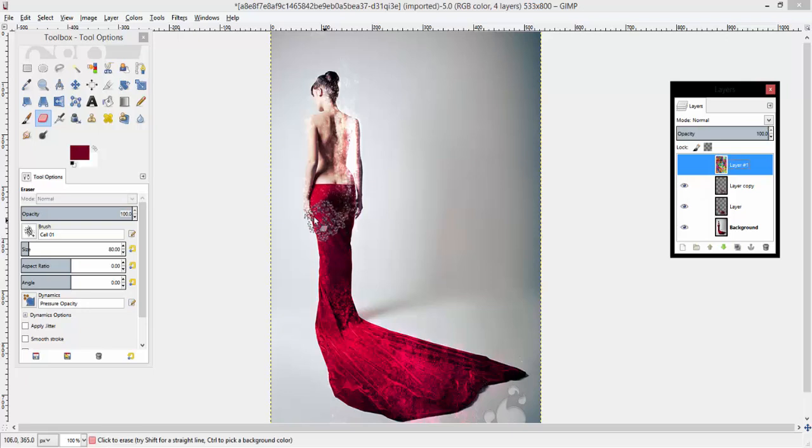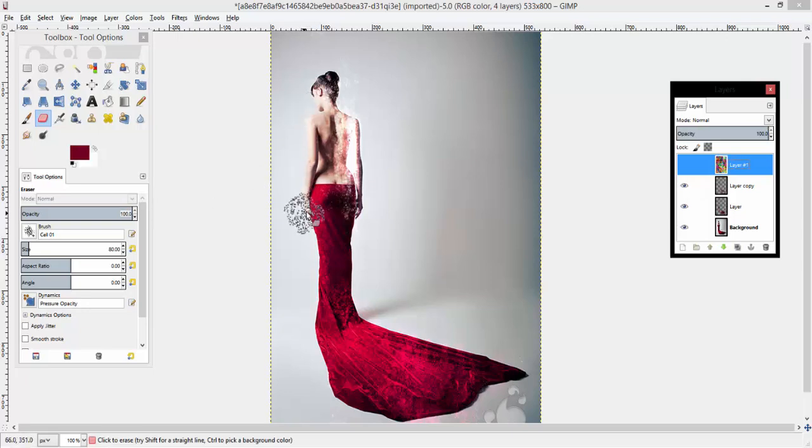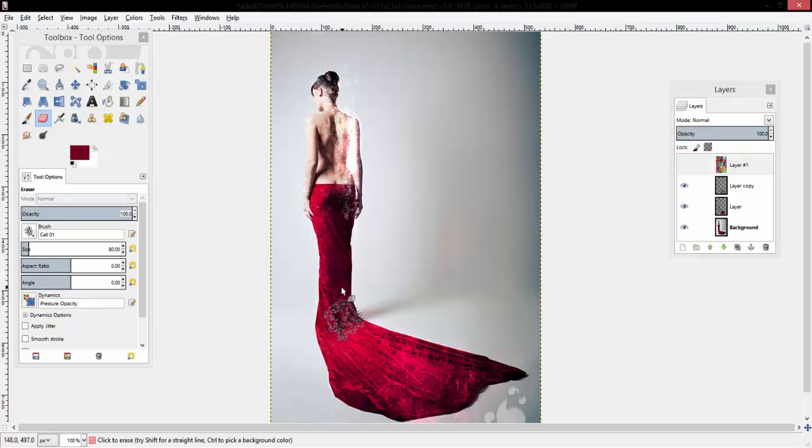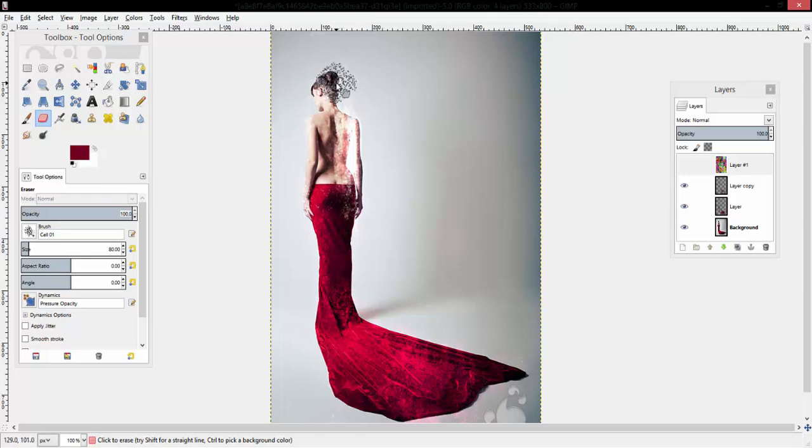Now you can still mess around, do a little bit of work, do whatever you like to it. But honestly, if you want, you could probably leave the image how it is.